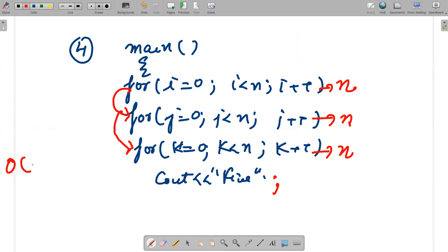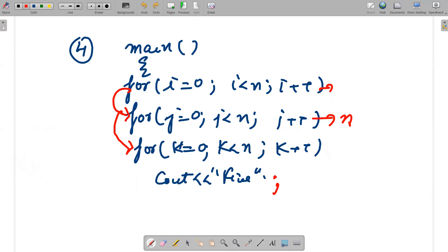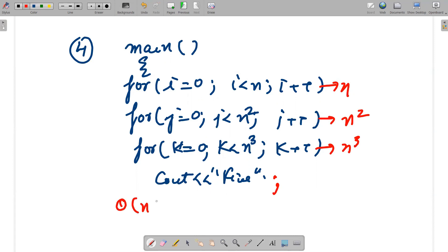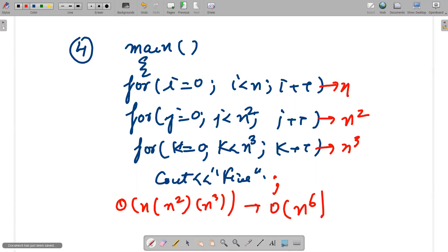Now I'm changing the question: for i = 0, i < n, i++; for j = 0, j < n², j++; for k = 0, k < n³, k++. This runs n × n² × n³ times. The answer would be O(n⁶). The major note here is that complexities get multiplied only if we have different variables — i, j, and k are all different variables.